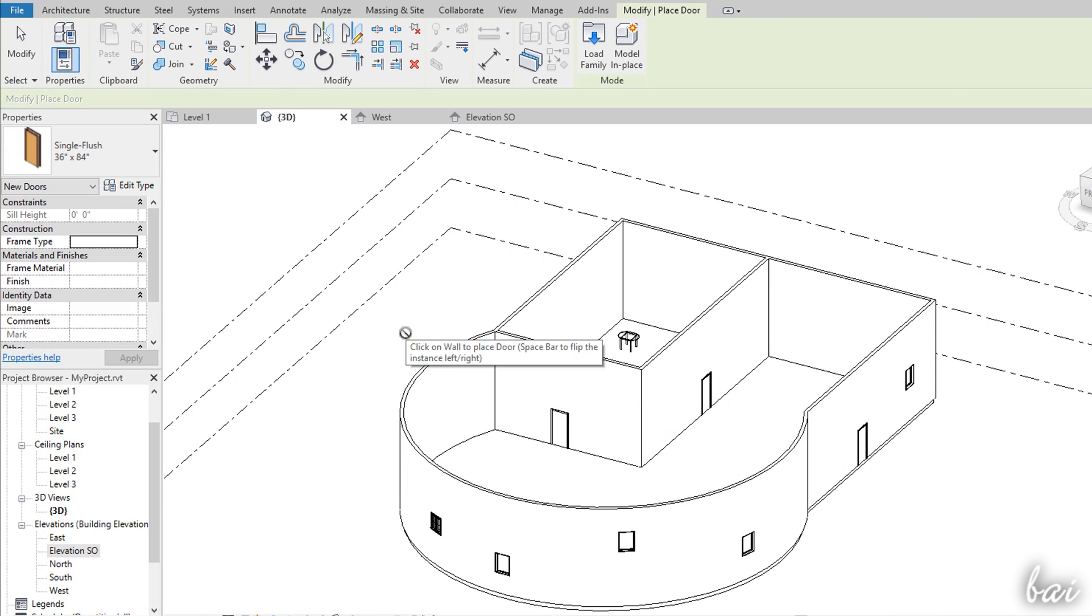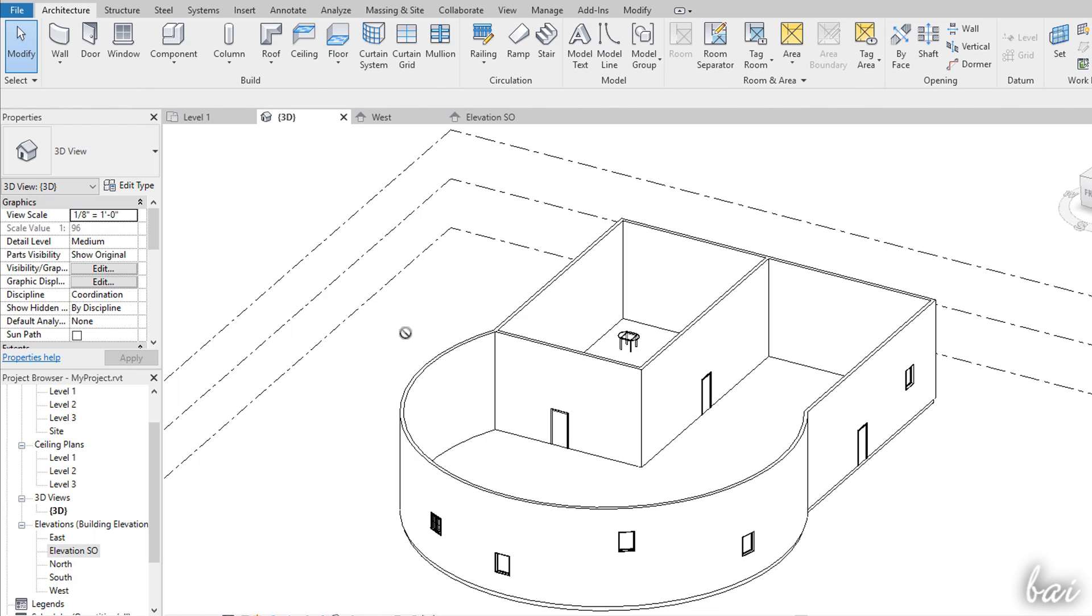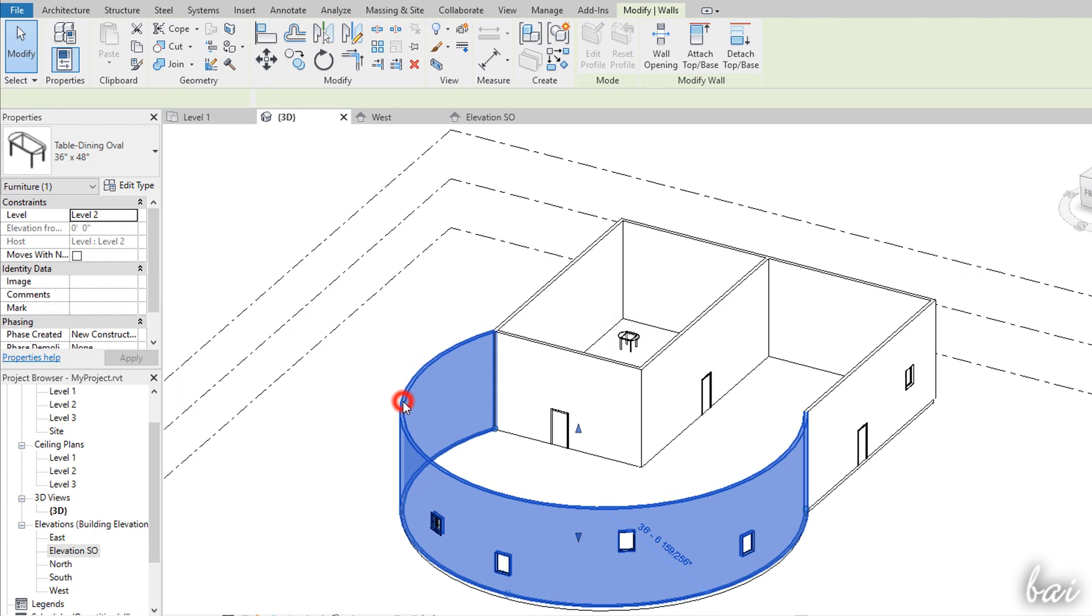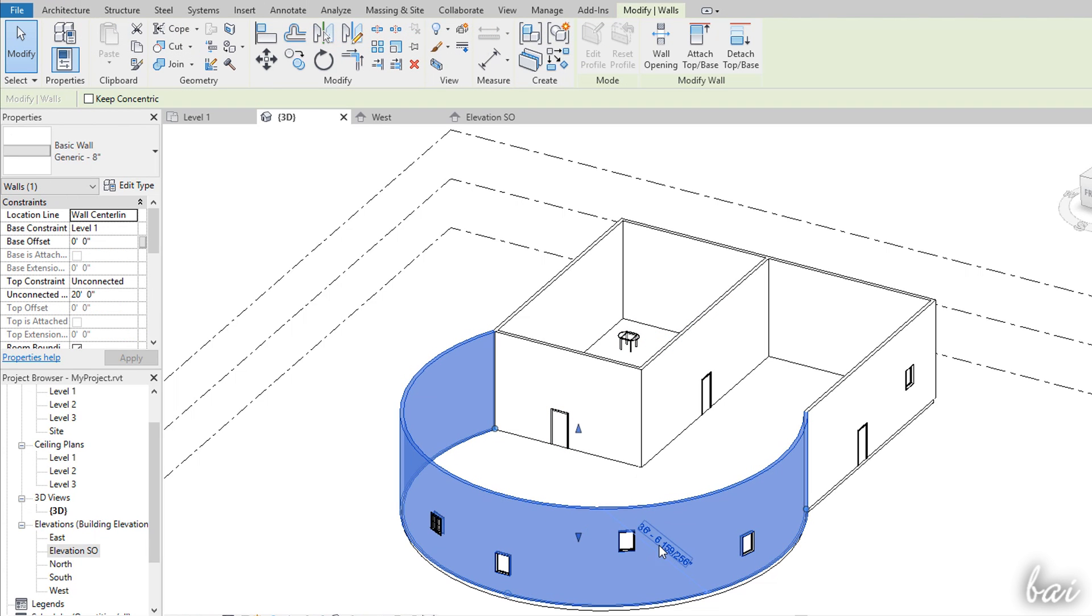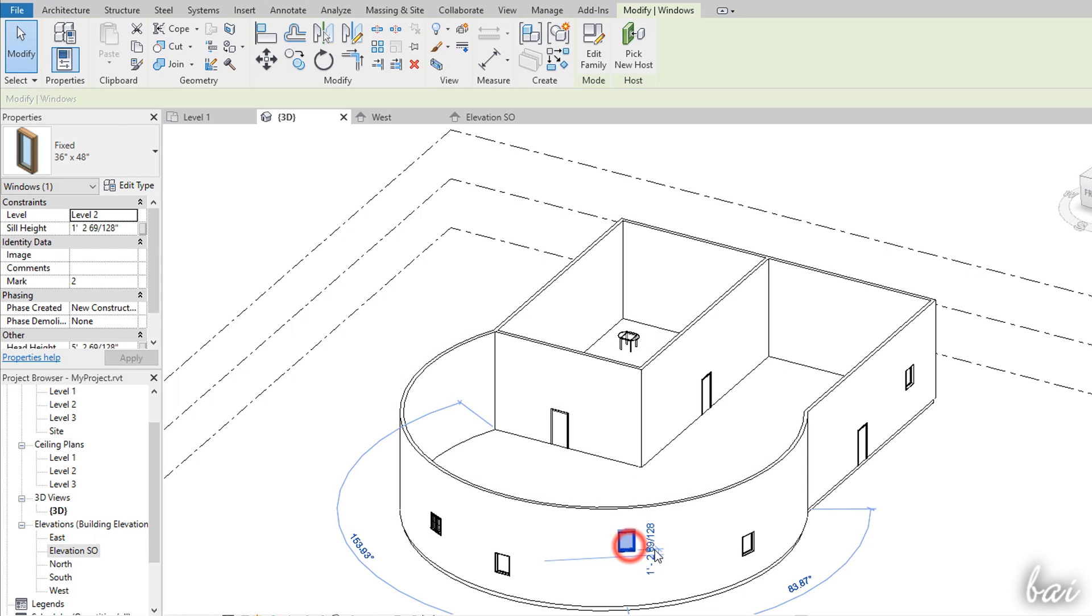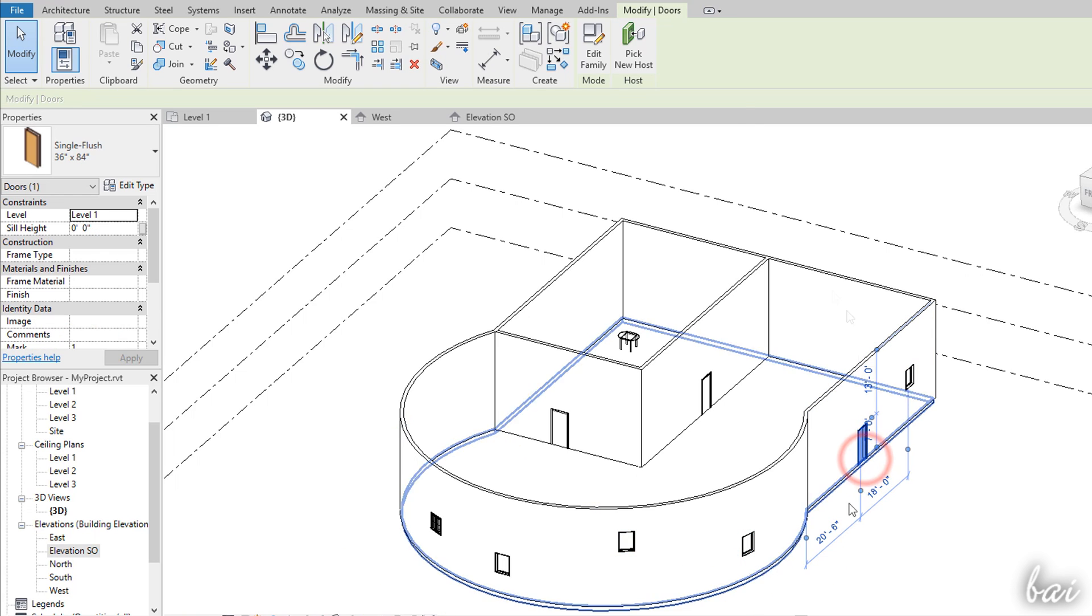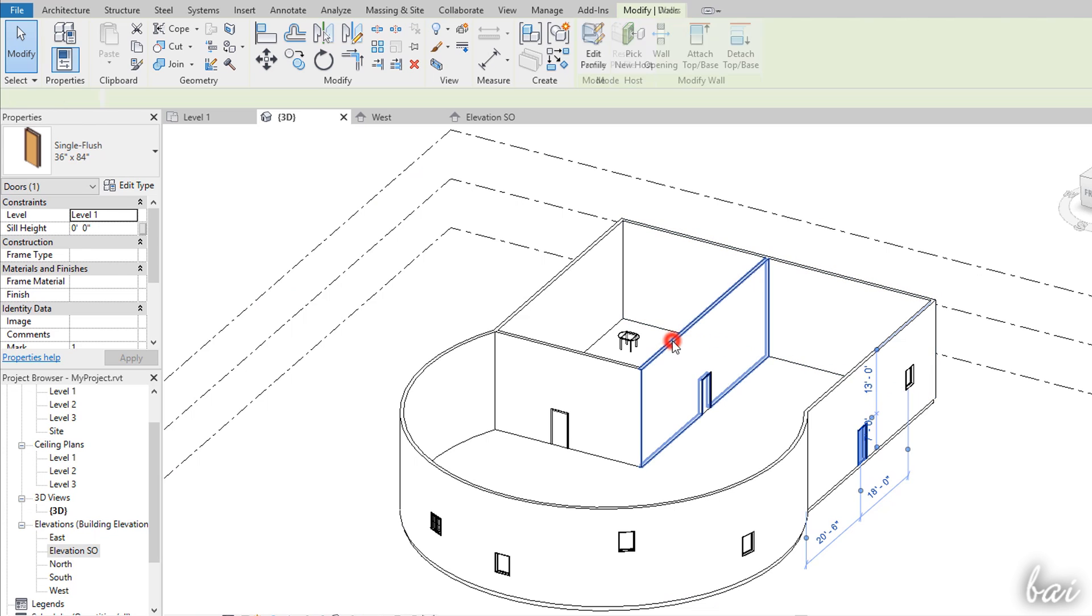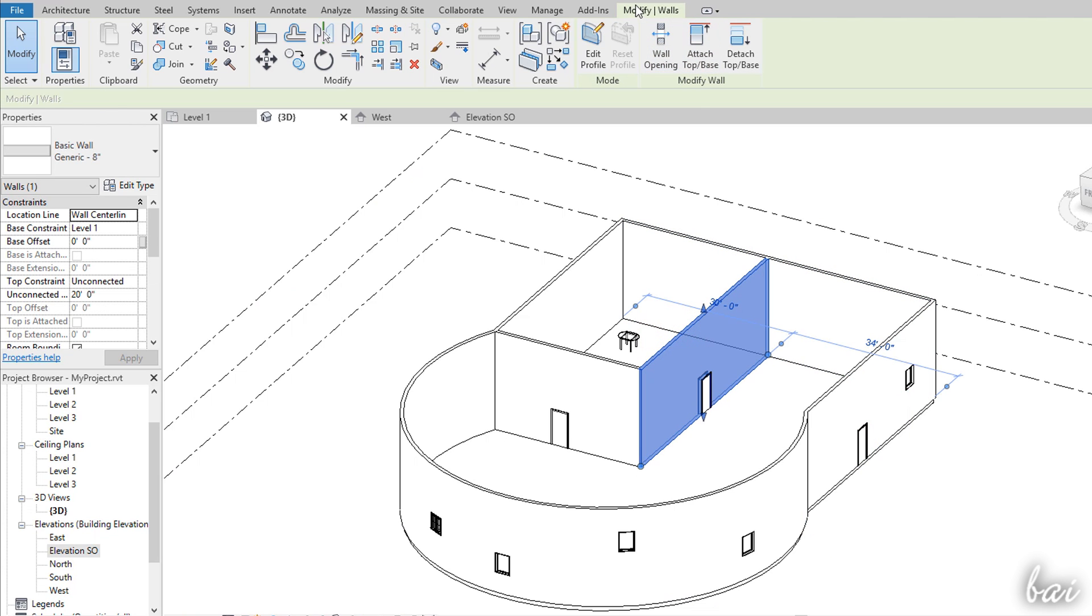When no tools are enabled, you are in Selection mode, where you can click on any floor, wall or family to select these and start editing them with the Modify tab on top. Once the object is selected, this will be shown in blue color.